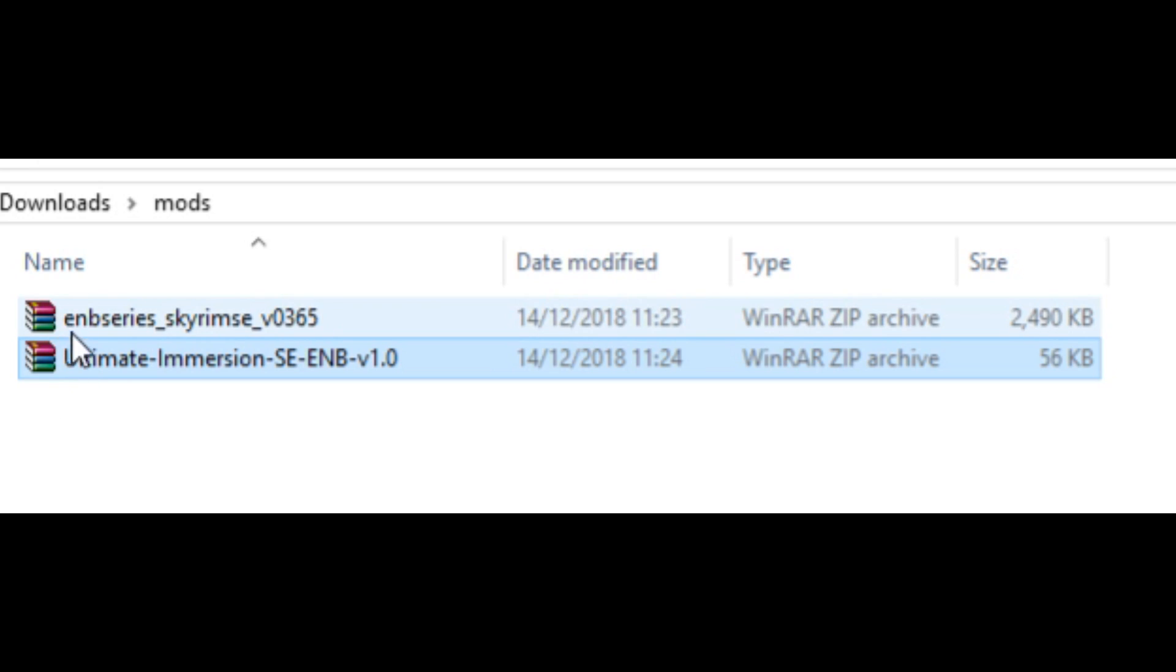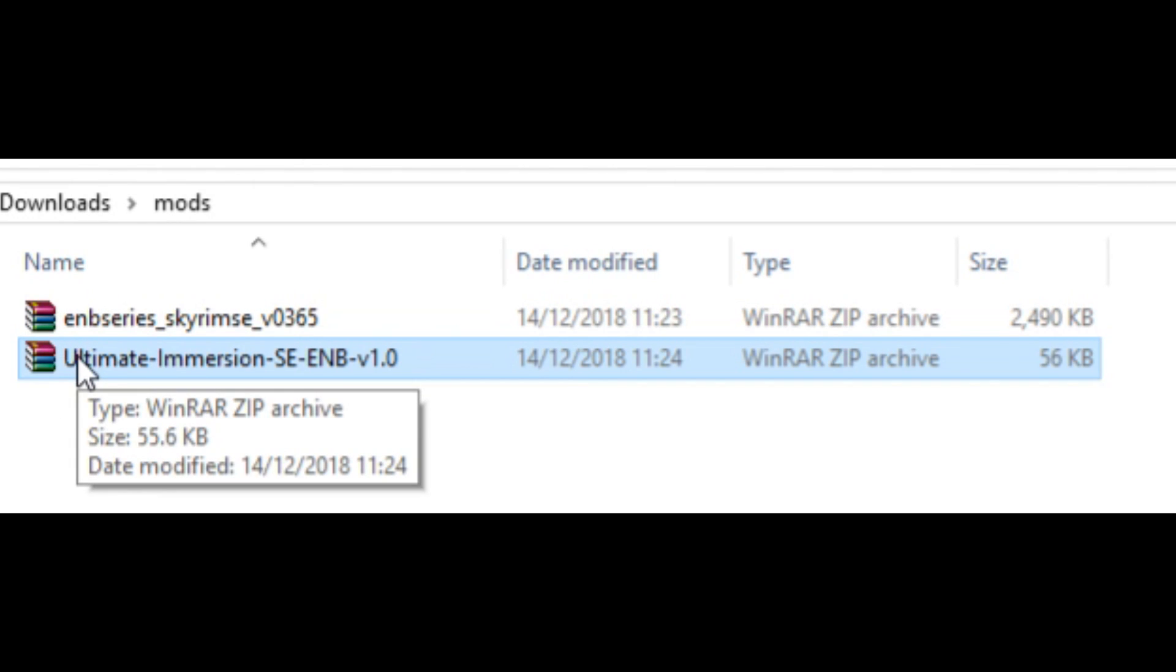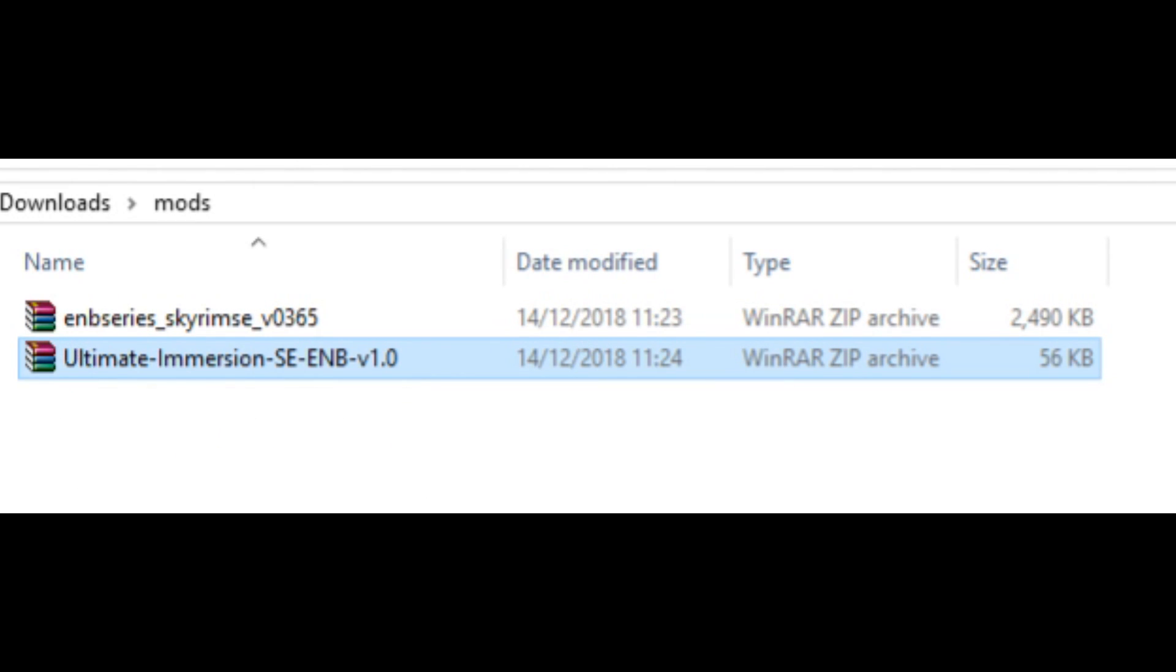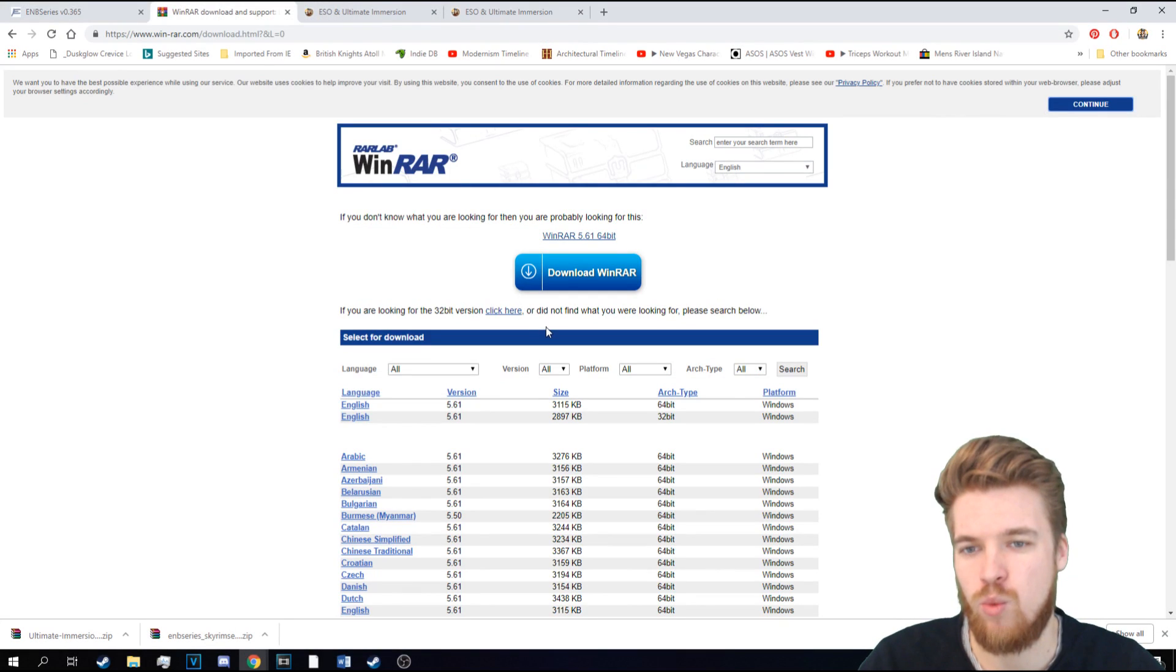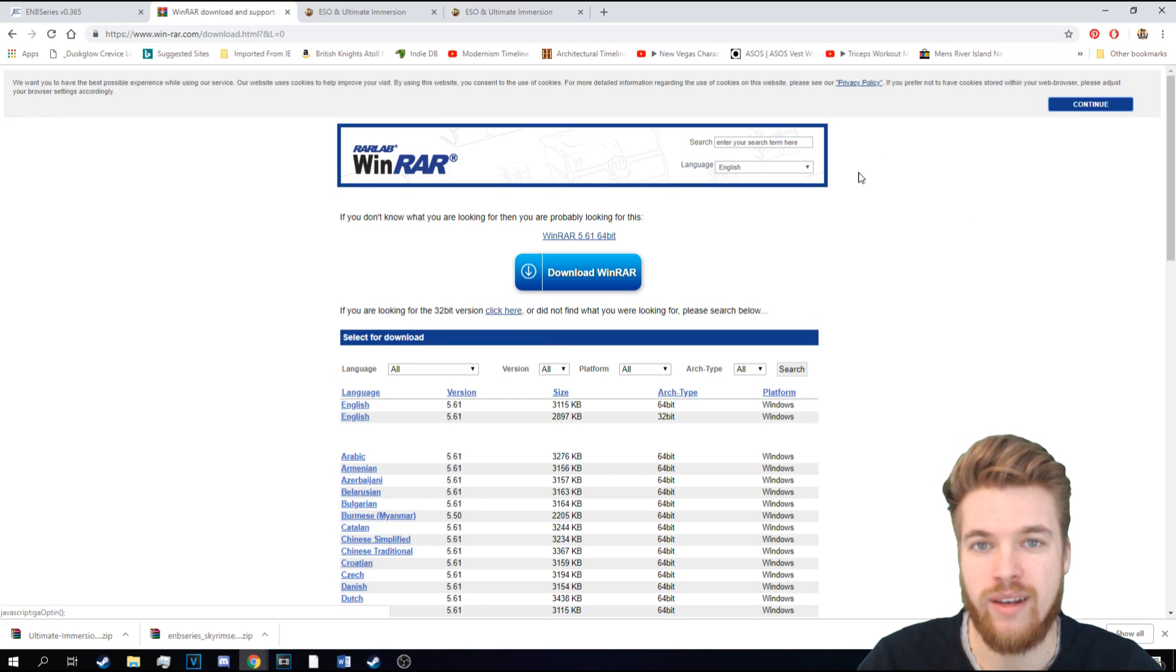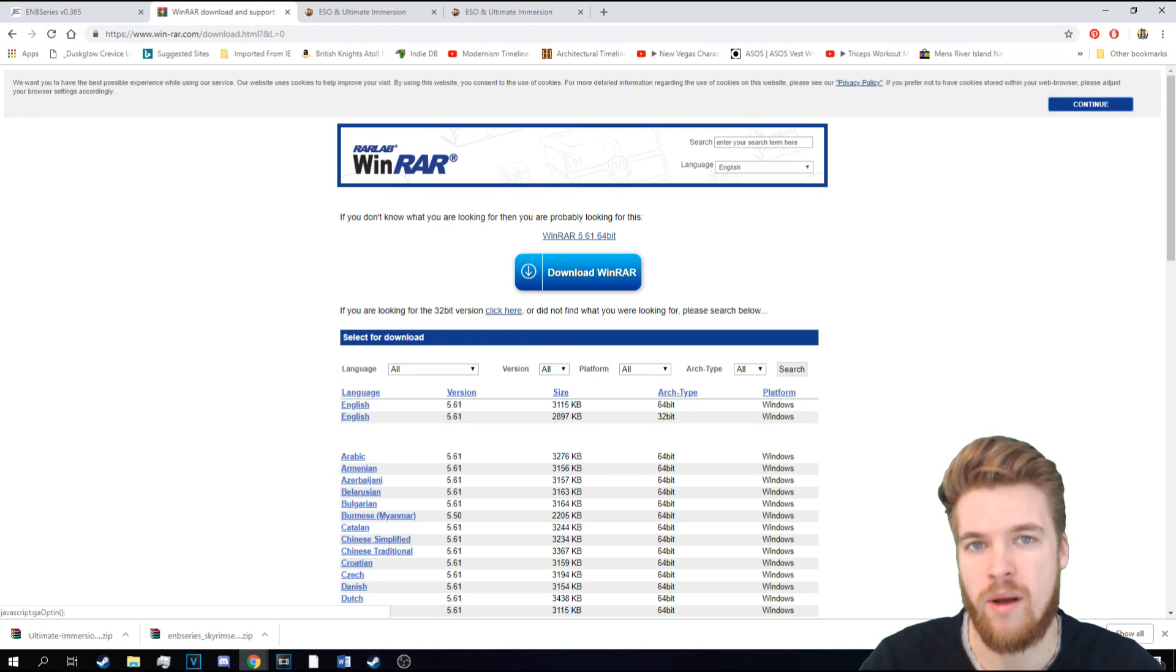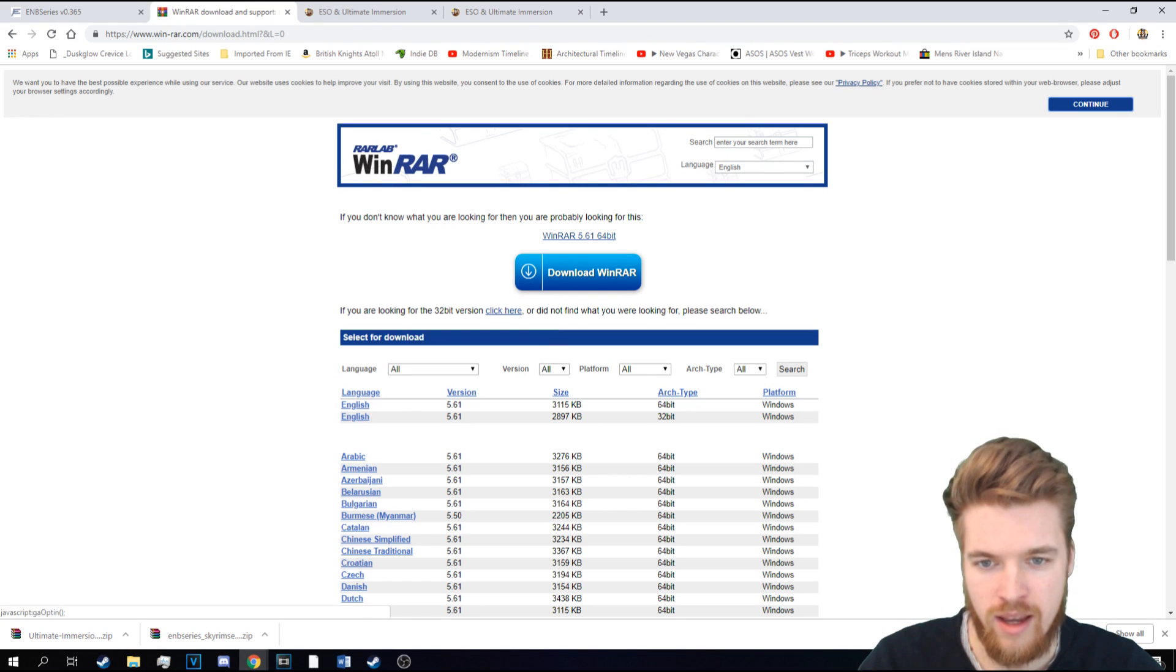But these are compressed files, so we can't actually access them. In order to access them, we need to download another program called WinRAR. So to download WinRAR, follow the link in the description. It will take you to this website here.